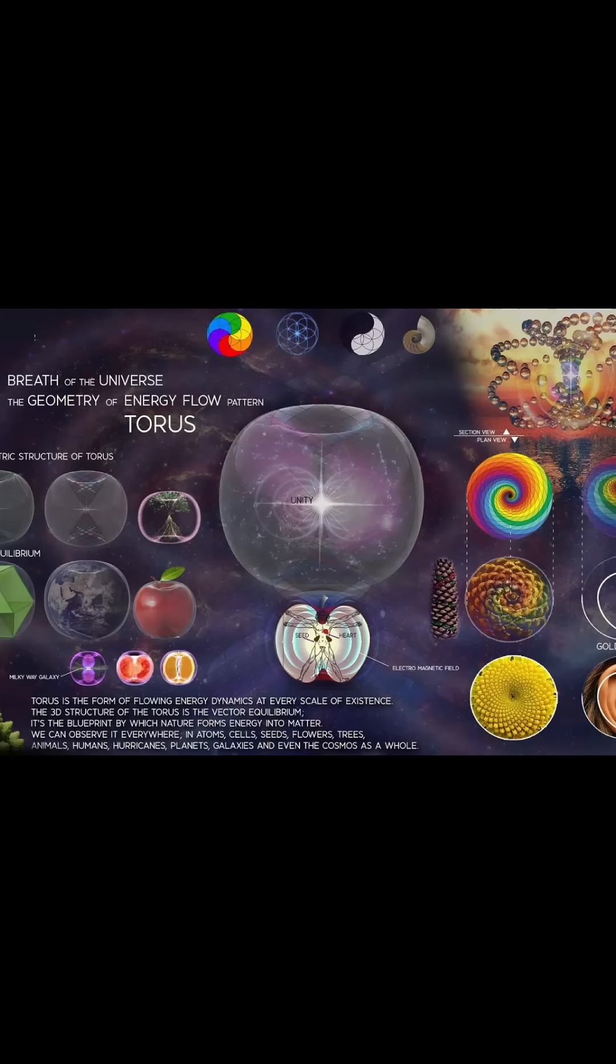Toruses can be observed everywhere, from the galaxies to the cells in our body. They allow energy and information to be exchanged across these different scales of existence.